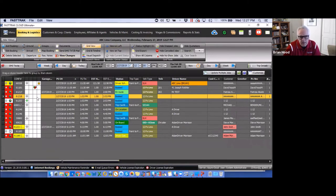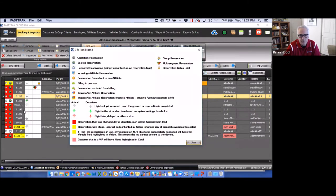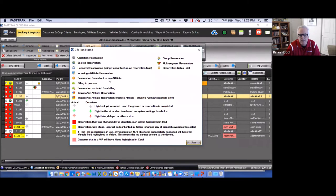If there are questions about what the various icons mean, click the question mark in the upper right — it tells you what everything means. You'll see arrivals, departures, globe icons indicating booked reservations, repeated reservations, incoming affiliate reservations from another user sent into your system, reservations farmed out to an affiliate, and group reservations — all listed with their meanings.